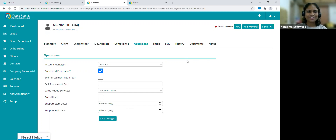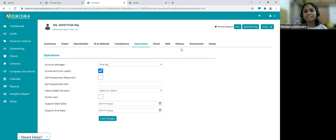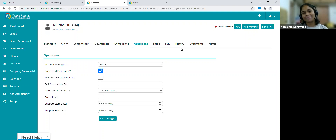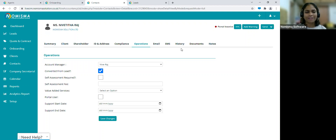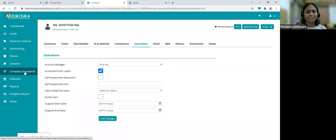I hope this was useful and clear in terms of how to set up the CRM module — emails, SMS, pricing — and how to get leads into the system through to quotes and contracts, onboarding, and becoming a client. If you need to upload data in bulk and have lots of existing clients, Nimisma offers a data migration service — contact details will be provided at the end of the webinar. Now let's look at the company secretarial module.